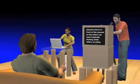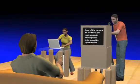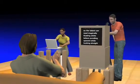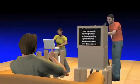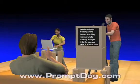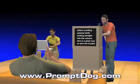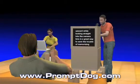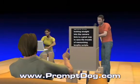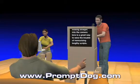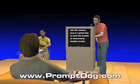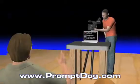Teleprompters are cool. Putting a half-silvered mirror in front of the camera so the talent can read magically floating white letters scrolling upward while looking straight into the camera lens is a great way to save the trouble of memorizing lengthy scripts.